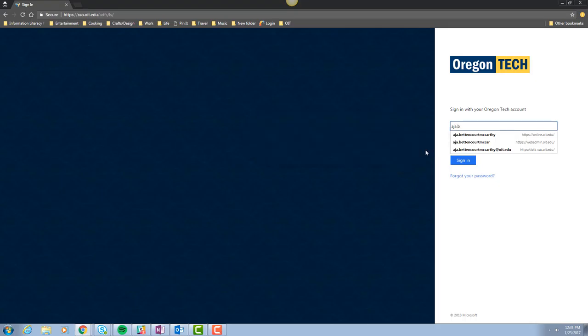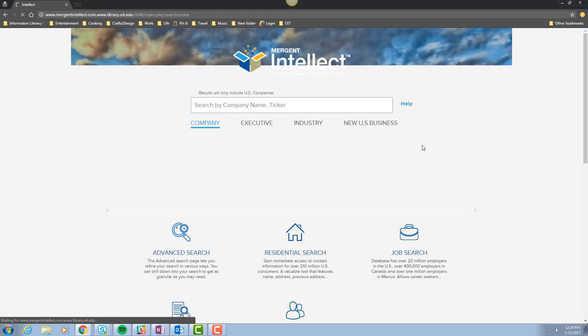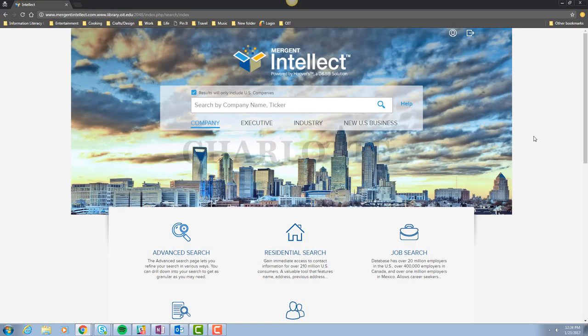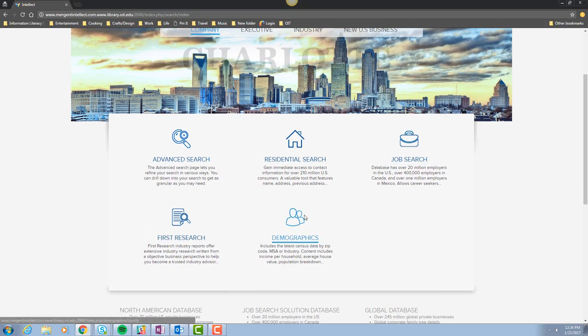Once logged in, you should be looking at the Mergent Intellect screen here. Scroll down until you see First Research and click on the icon.